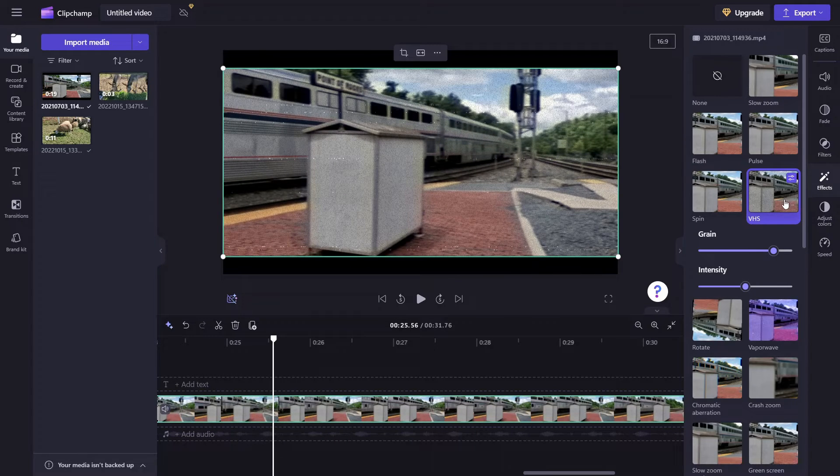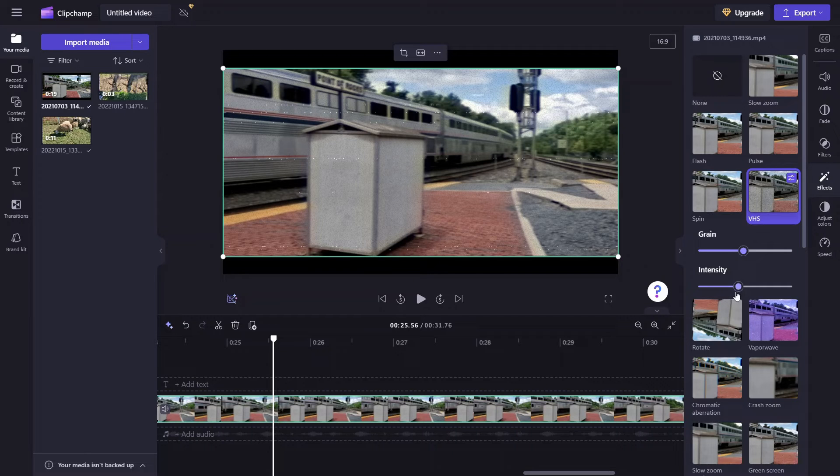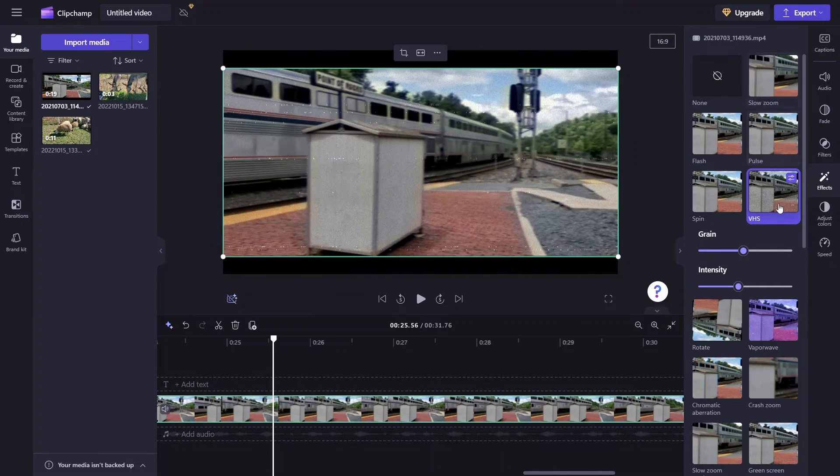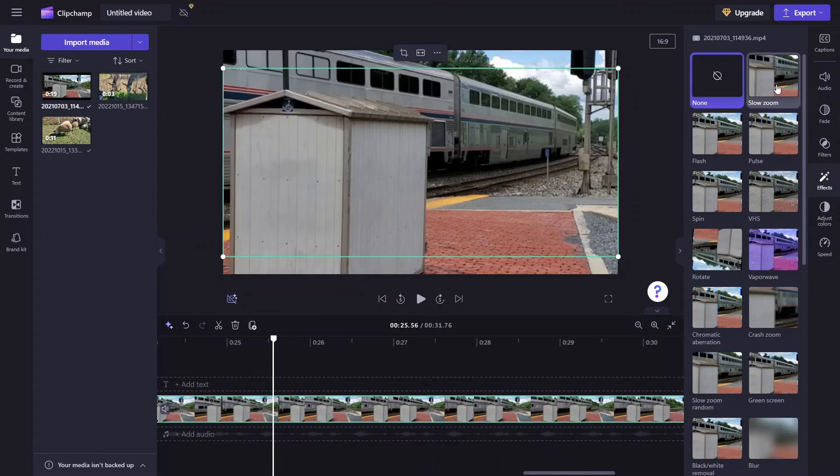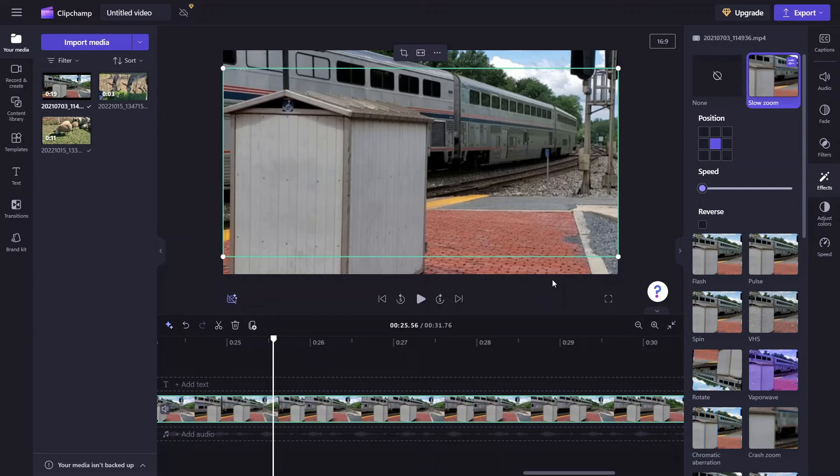So it's really up to you. You can decrease the grain. And there is also an intensity control. So it's really just down to whatever your own personal preference is. But again, another really interesting way to give some more variety to whatever is depicted in your clips.